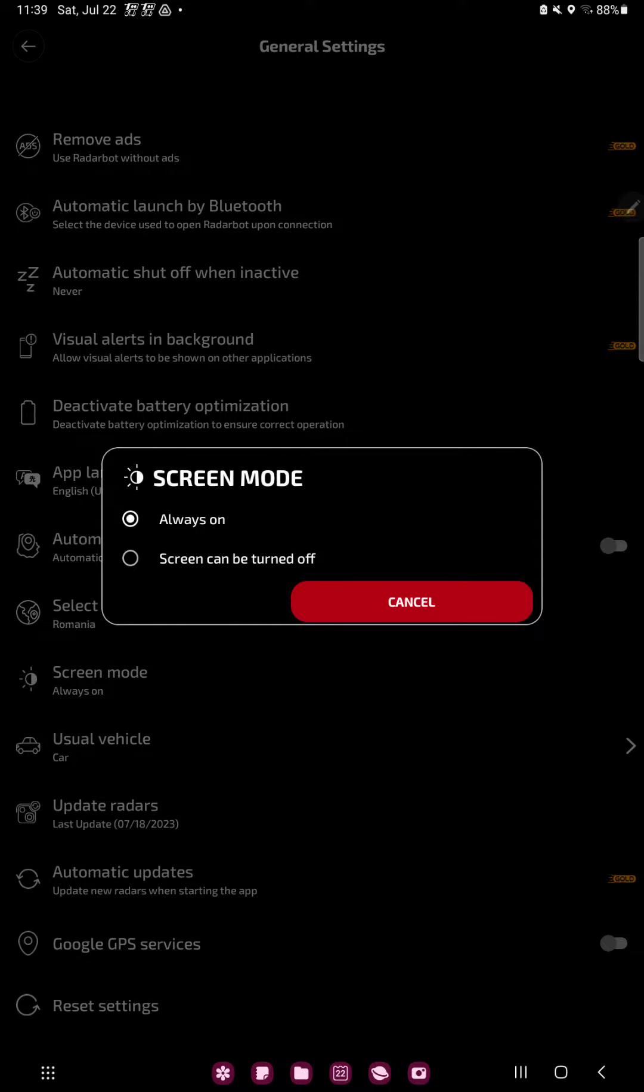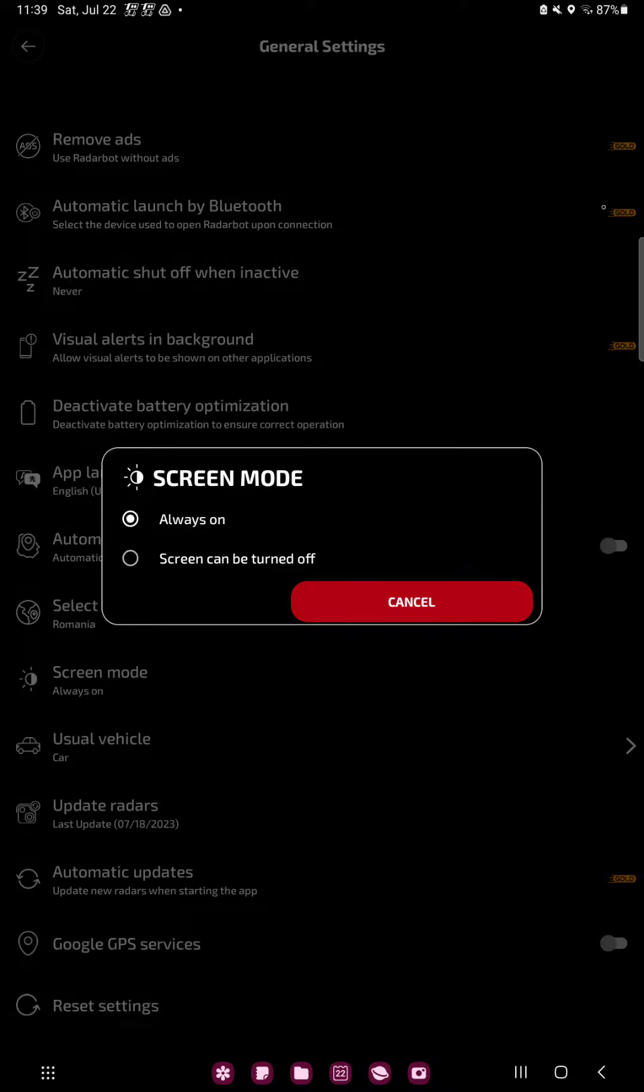And you can select the always on or the screen can be turned off button option. And if you want to select, for example, the screen can be turned off, just click that. So that's pretty much it for this video guys, see you in the next one, bye bye.